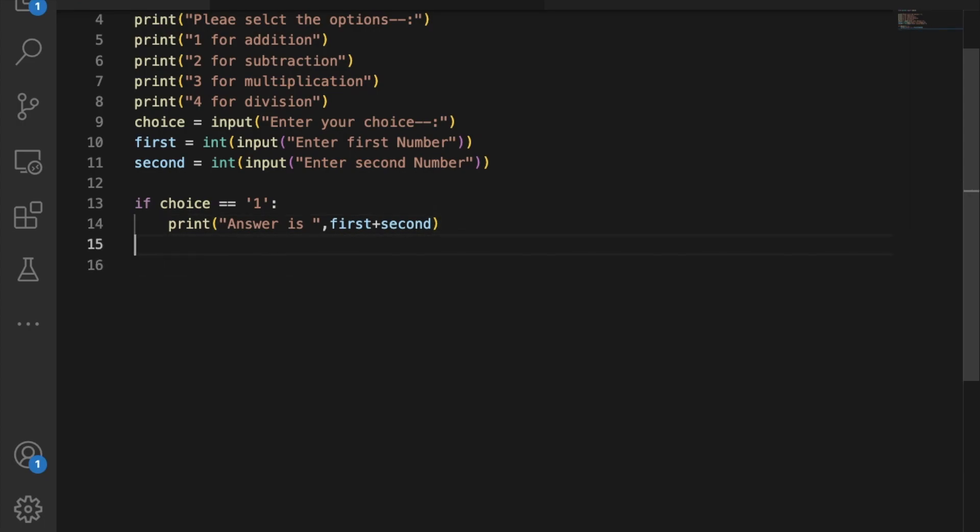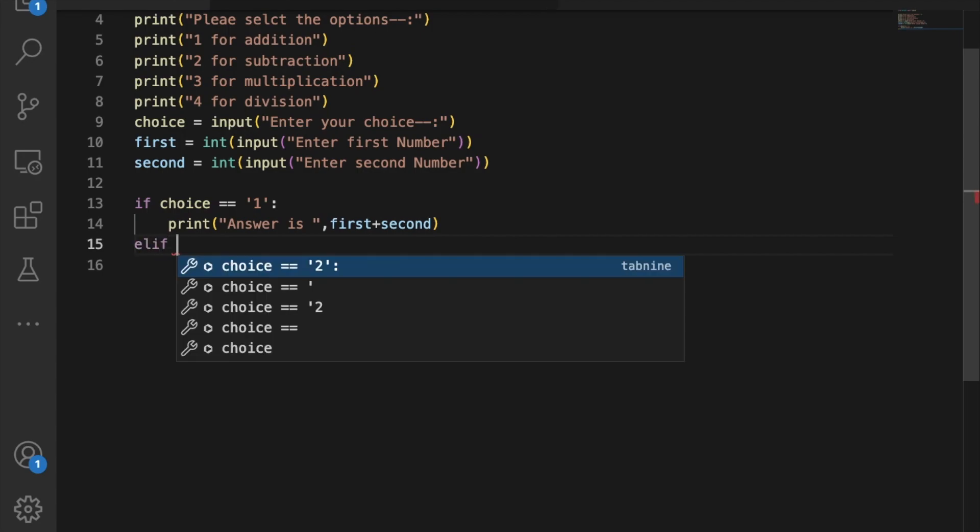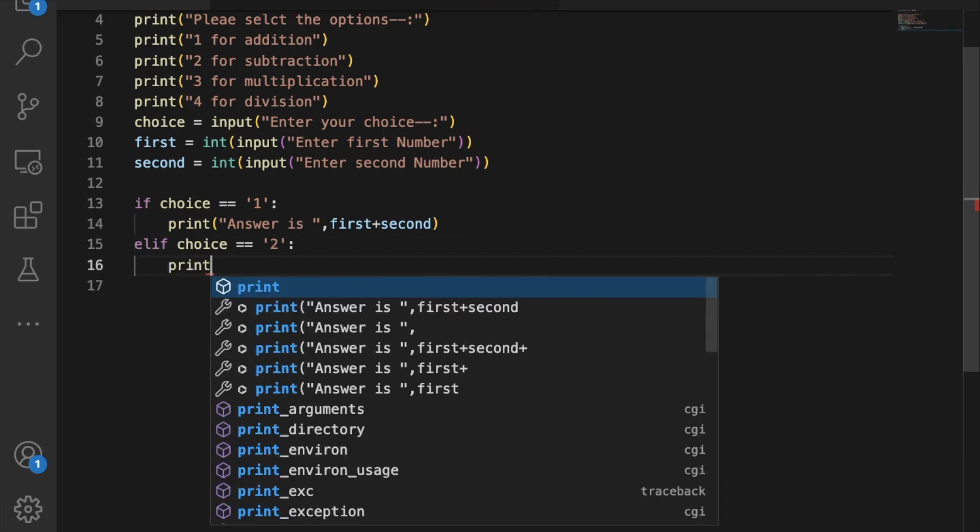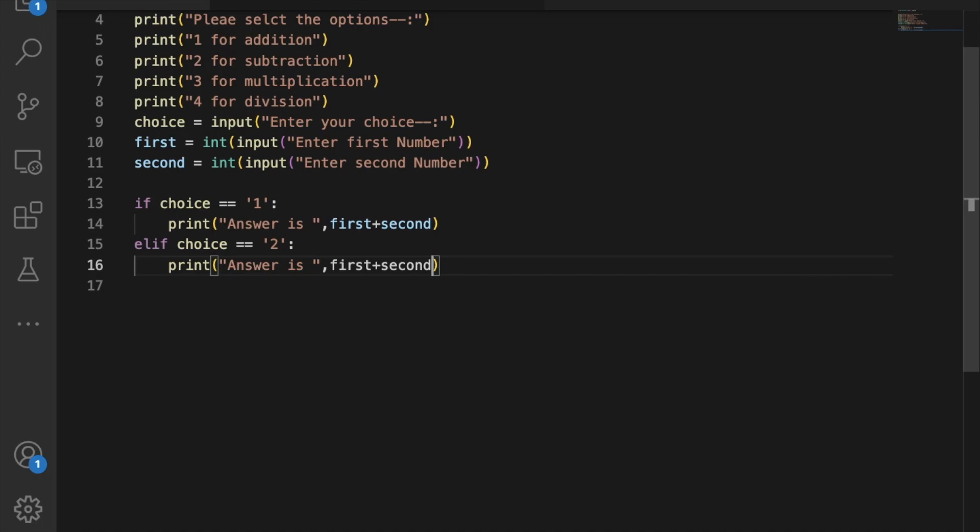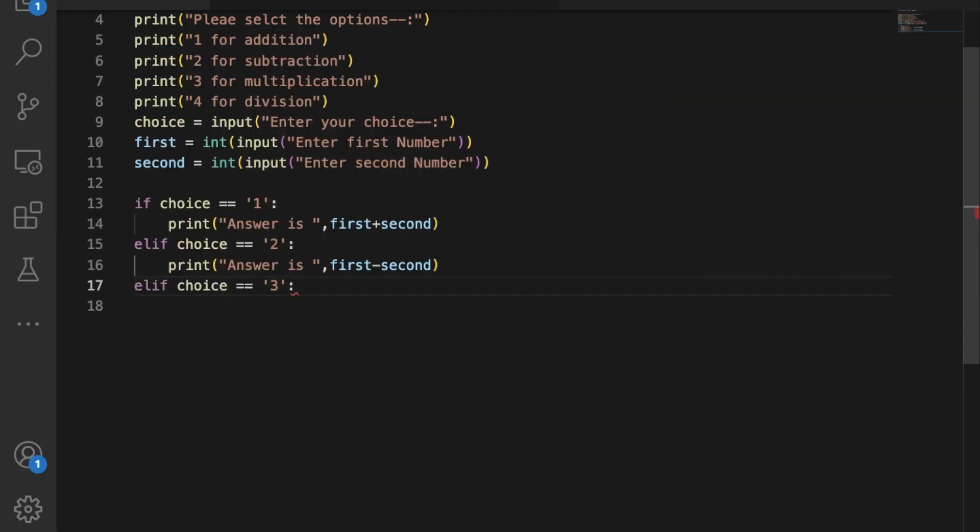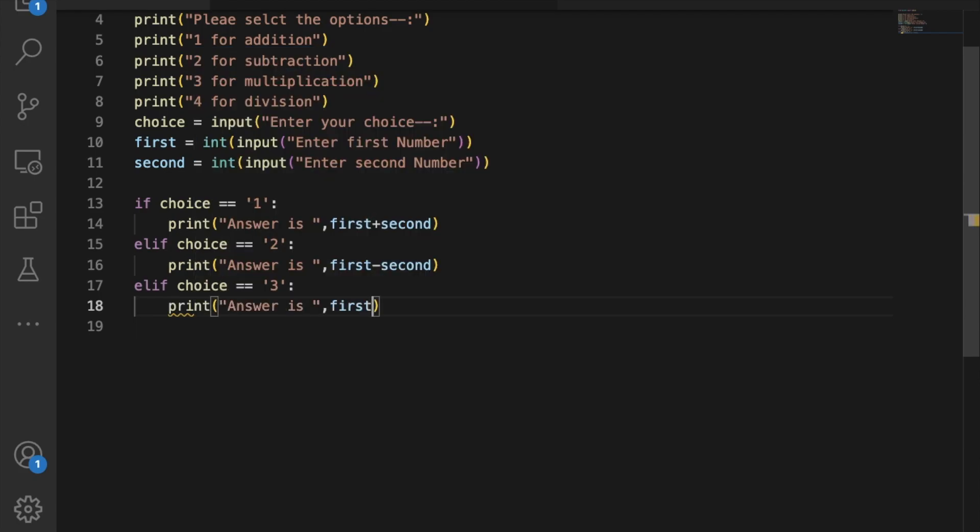Now use elif. If choice is equal to 2, then print the answer as first minus second for subtraction. Again use elif for the next condition.